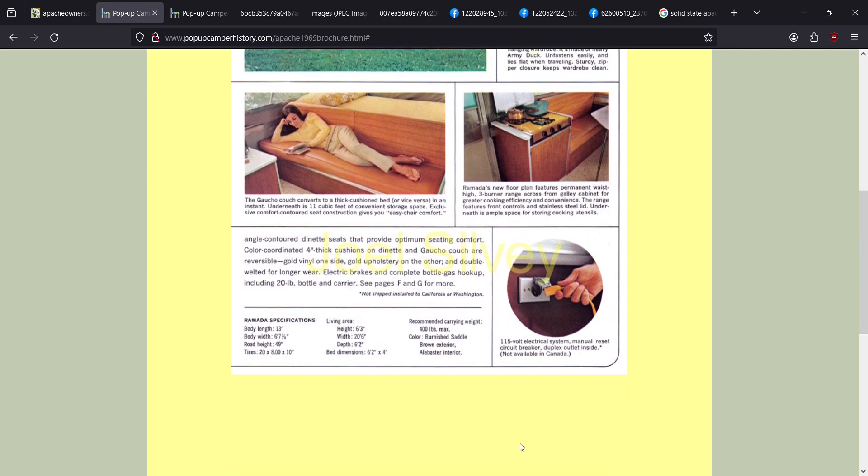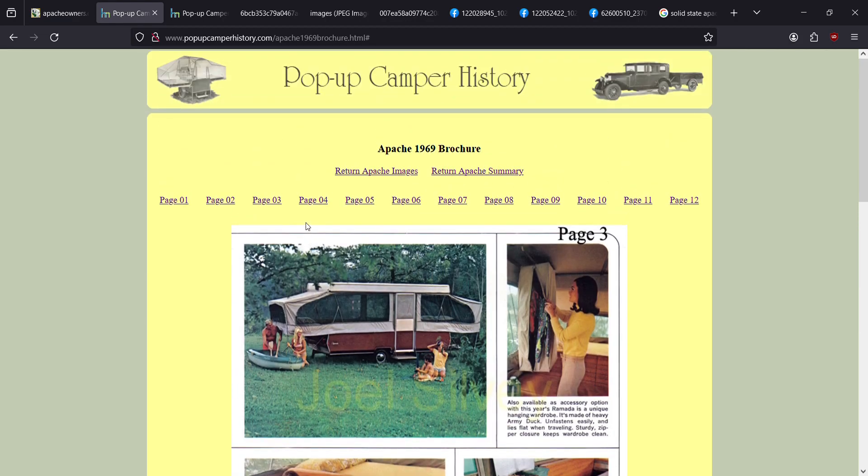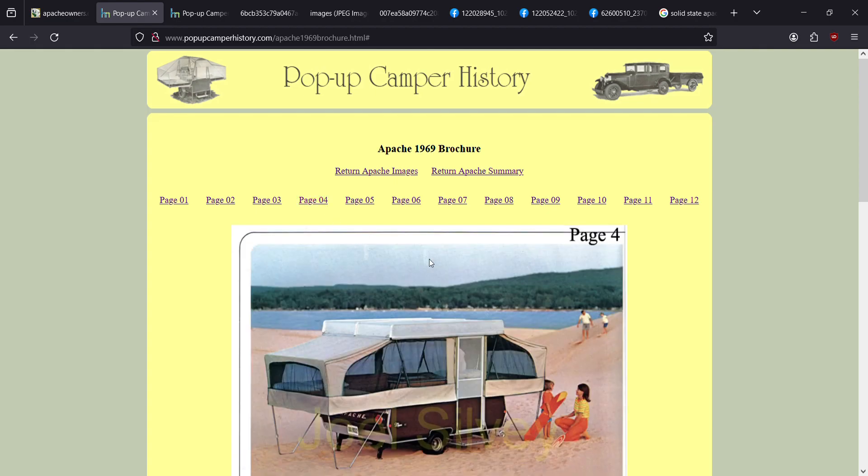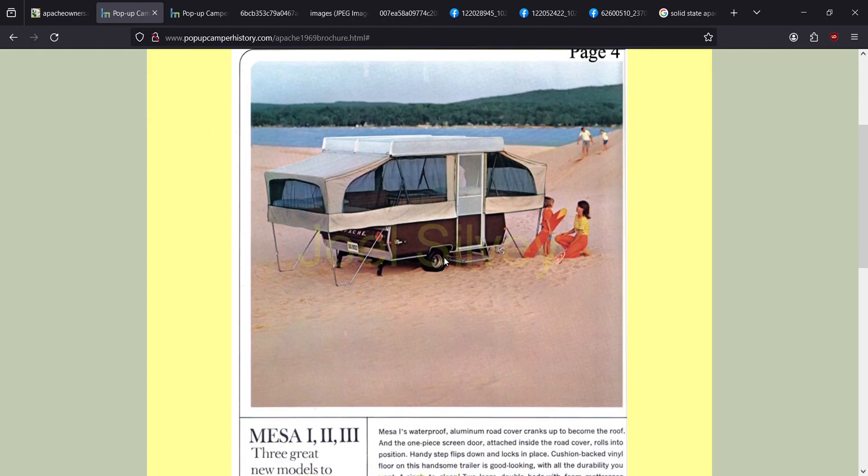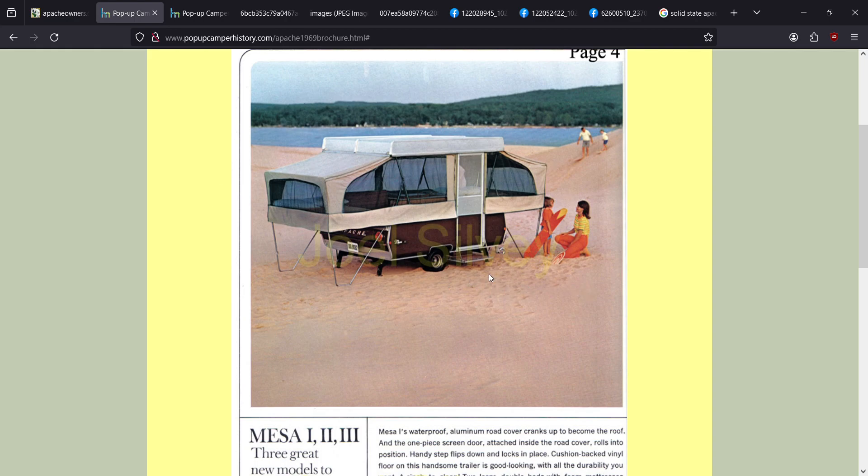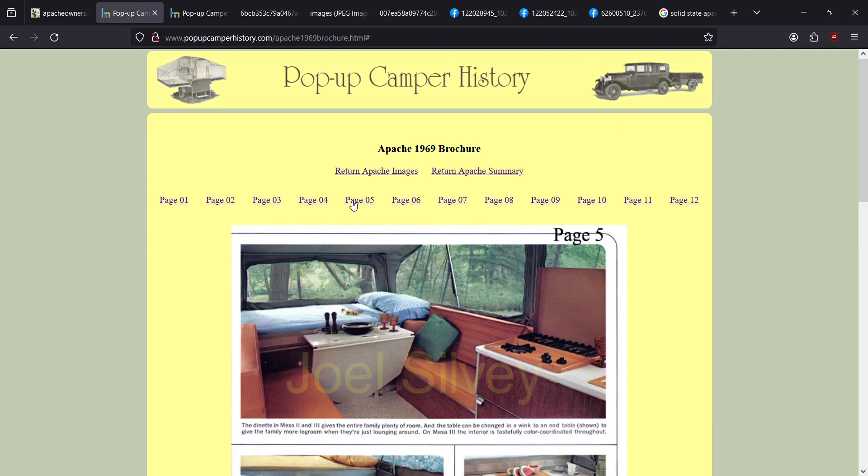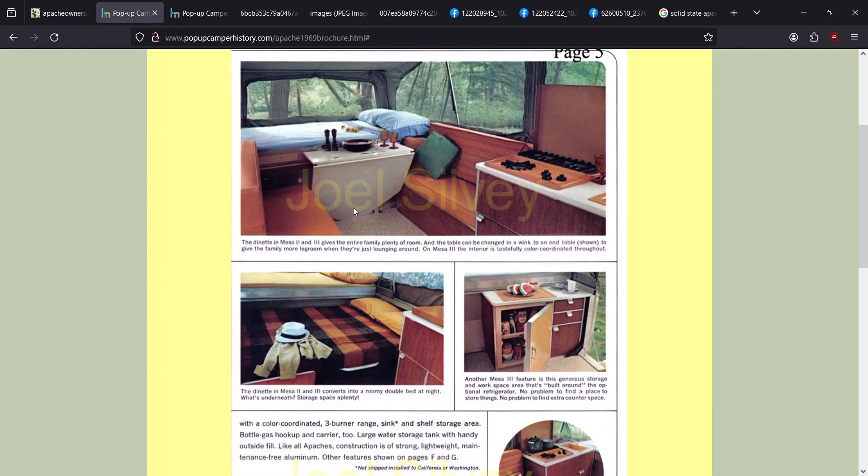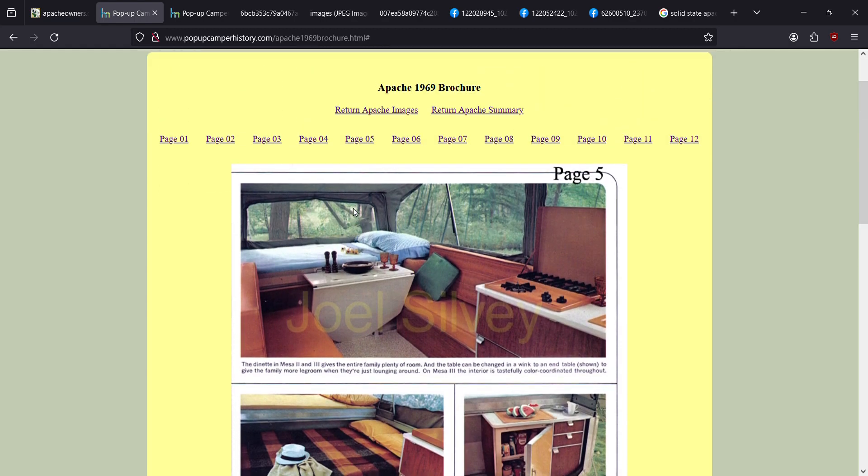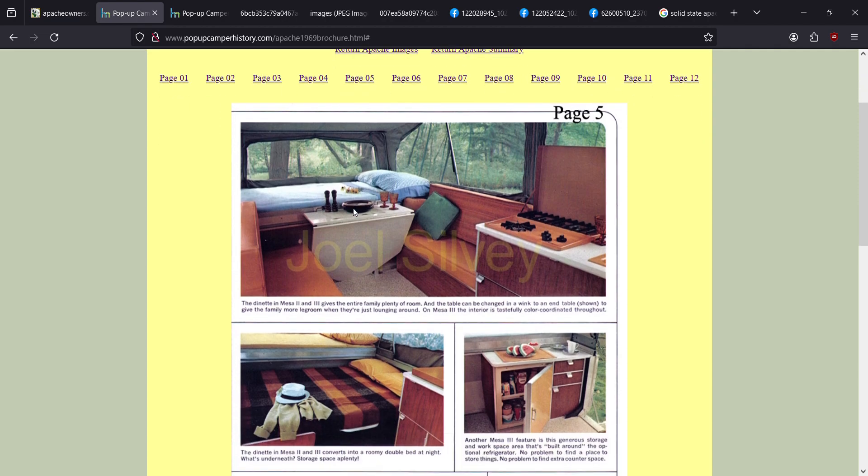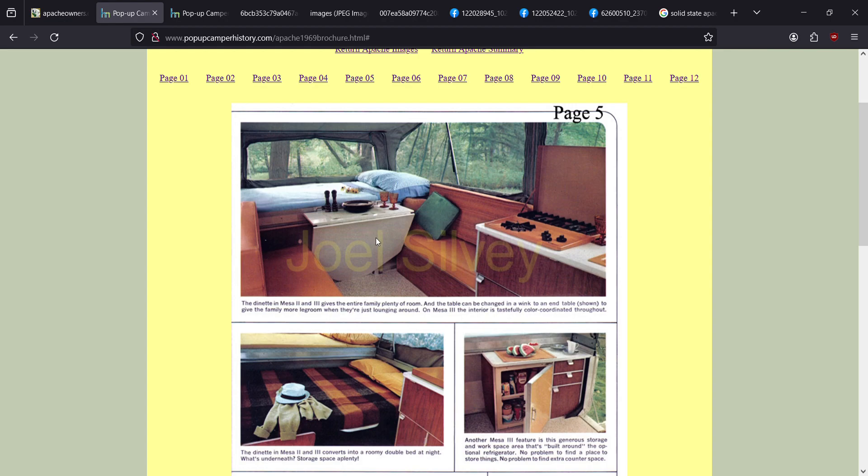They also came with an electrical system. I'm going to tell you right now, if you've got a mesa, you aren't going to have electricity. They don't have any kind of plug-in or anything. All they've got is a sad little water system. The mesas come in three trim levels. There was a mesa one, a mesa two, and a mesa three. I own a mesa three. The mesa three was the fancy-schmancy version.